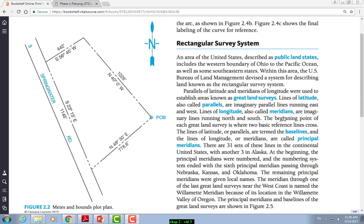We talked about bearings in a second video — bearings read from north only, from north and south. You can go south east, southwest, northeast, or northwest. You have a degree, and each degree is cut into 60 segments called minutes, and each minute is cut into 60 segments called seconds. To know where that length and bearing are going, you need to tie it down to a point of beginning, your POB.